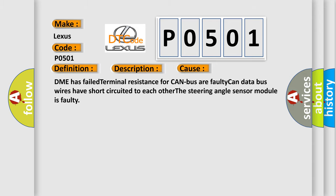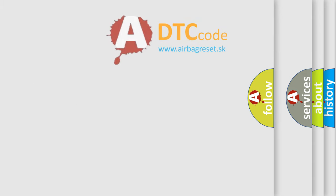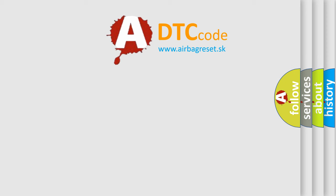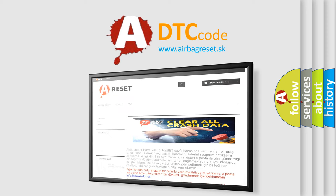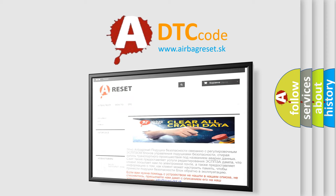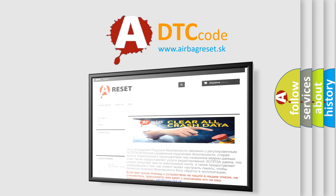The airbag reset website aims to provide information in 52 languages. Thank you for your attention and stay tuned for the next video.